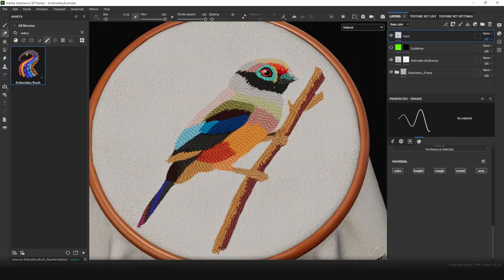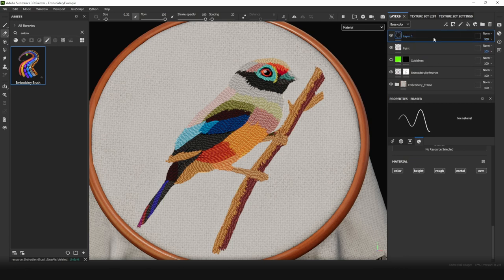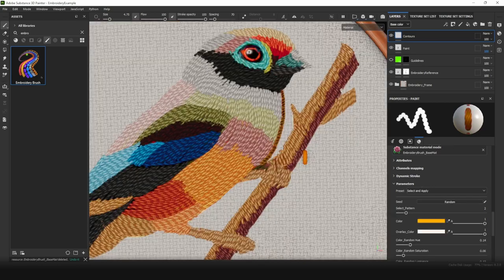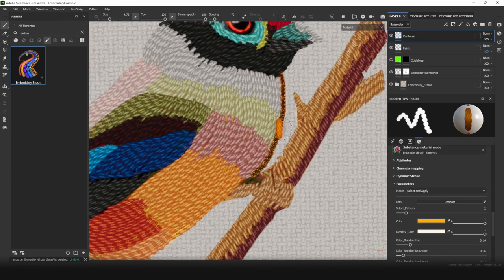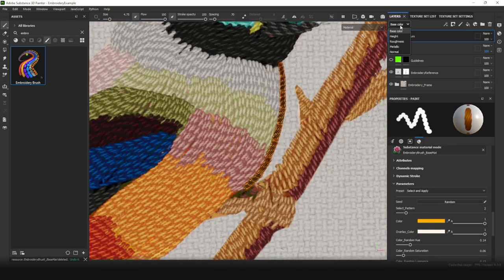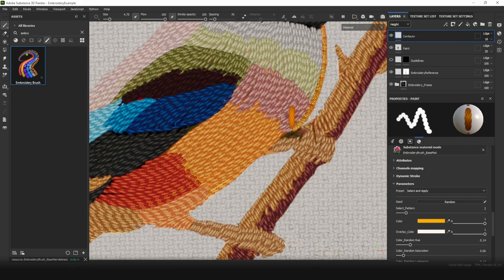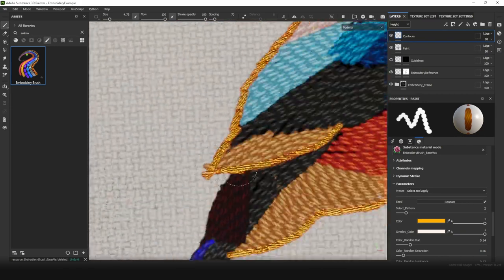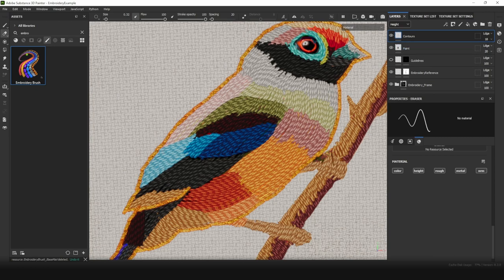Now let's create contours using Thick Threads to add more completed and readable look to our embroidery. Add a new layer and name it Contours. Choose Embroidery Brush again and select Golden Edge Pattern. And reduce height for this layer too. I plan not to do golden contours inside the bird.